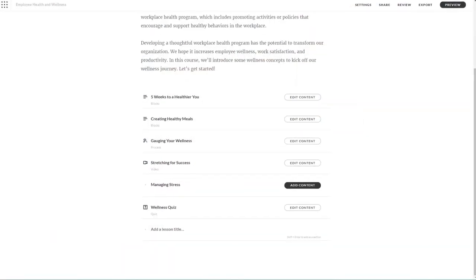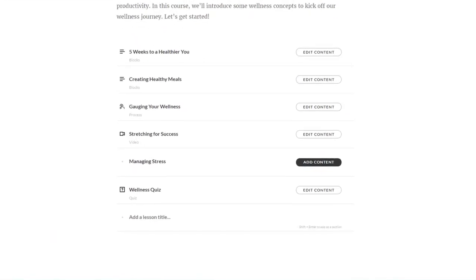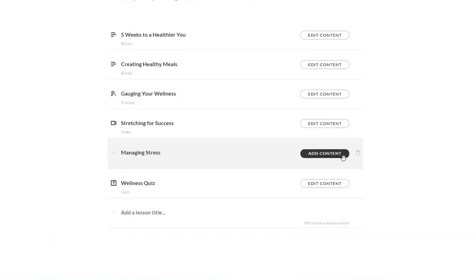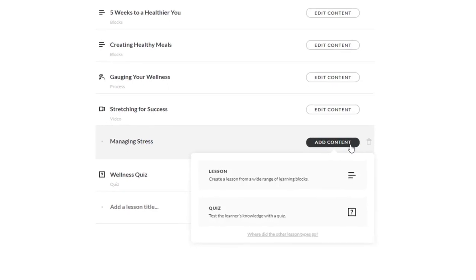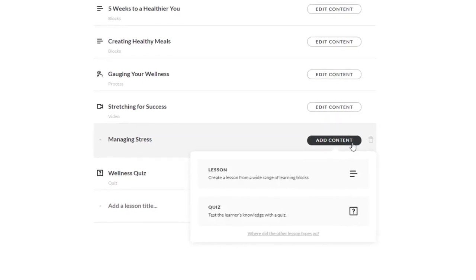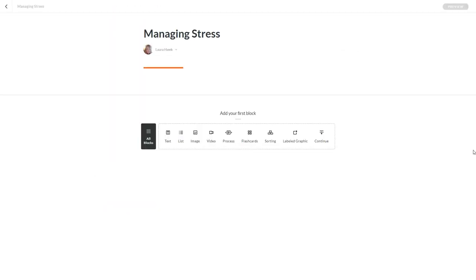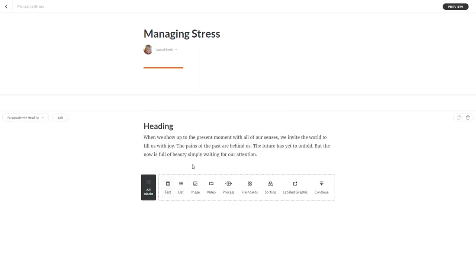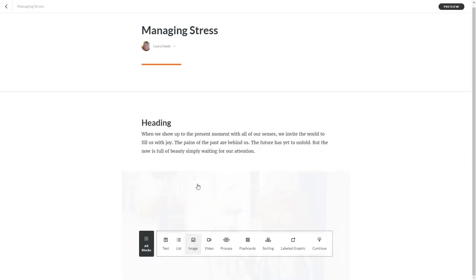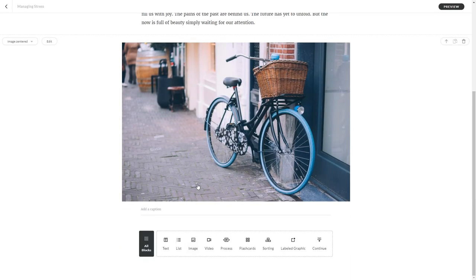We've also made Authoring even easier. When you create a new lesson in Rise, just choose a lesson or quiz. When you choose Lesson, you'll see a new shortcut bar where you can quickly add the most commonly used blocks.